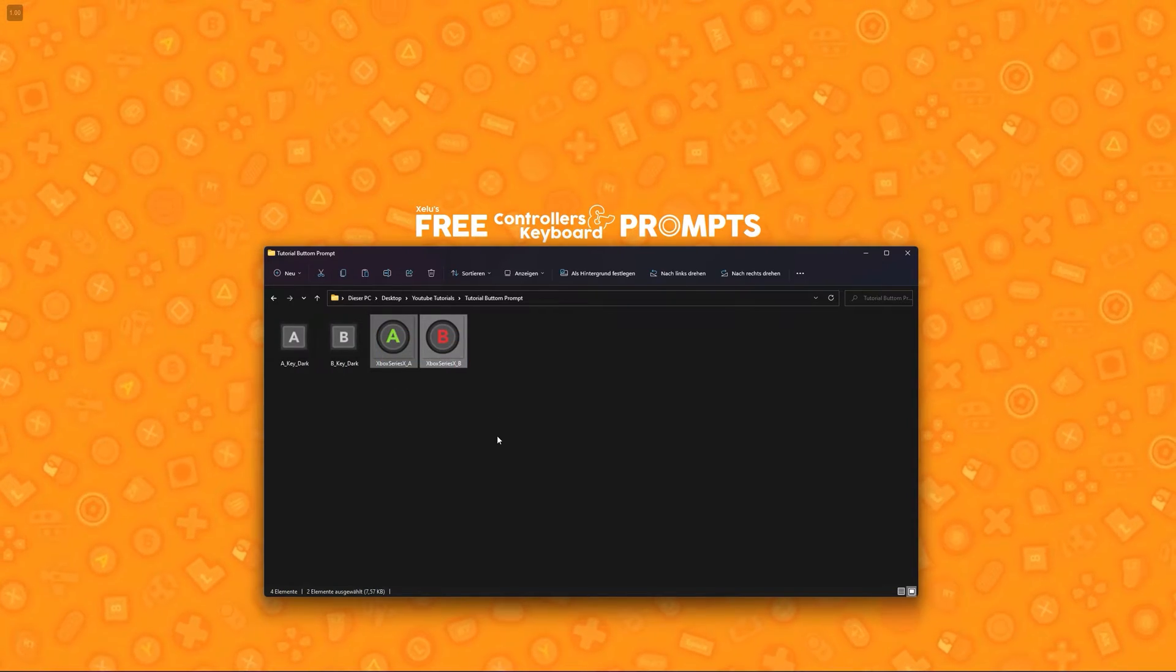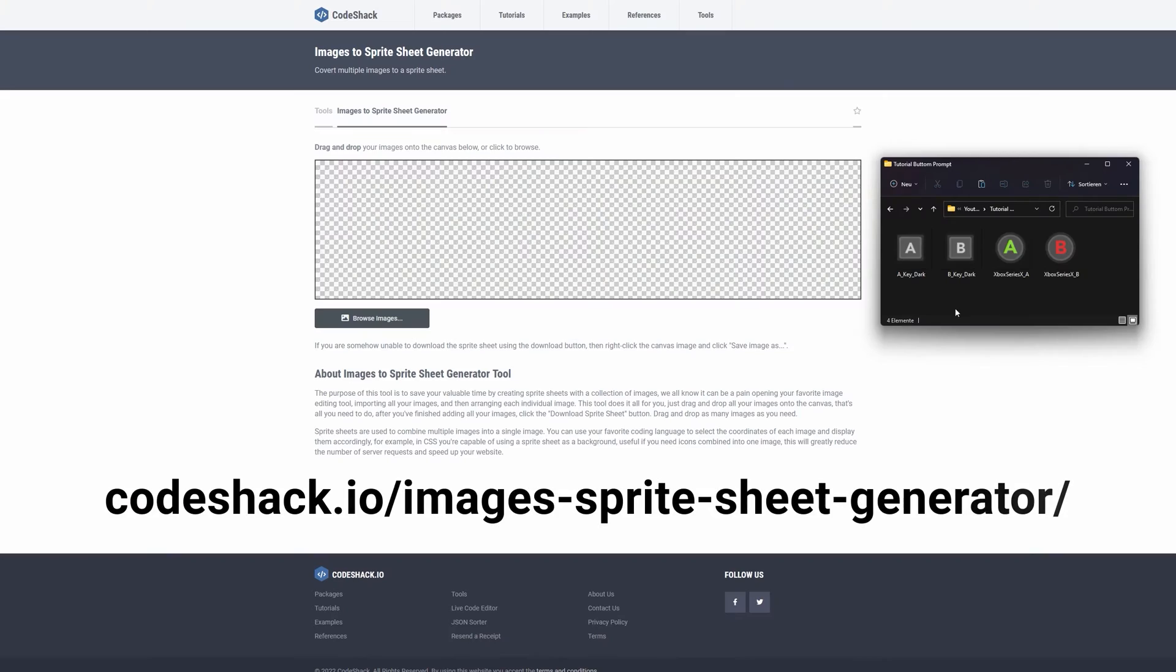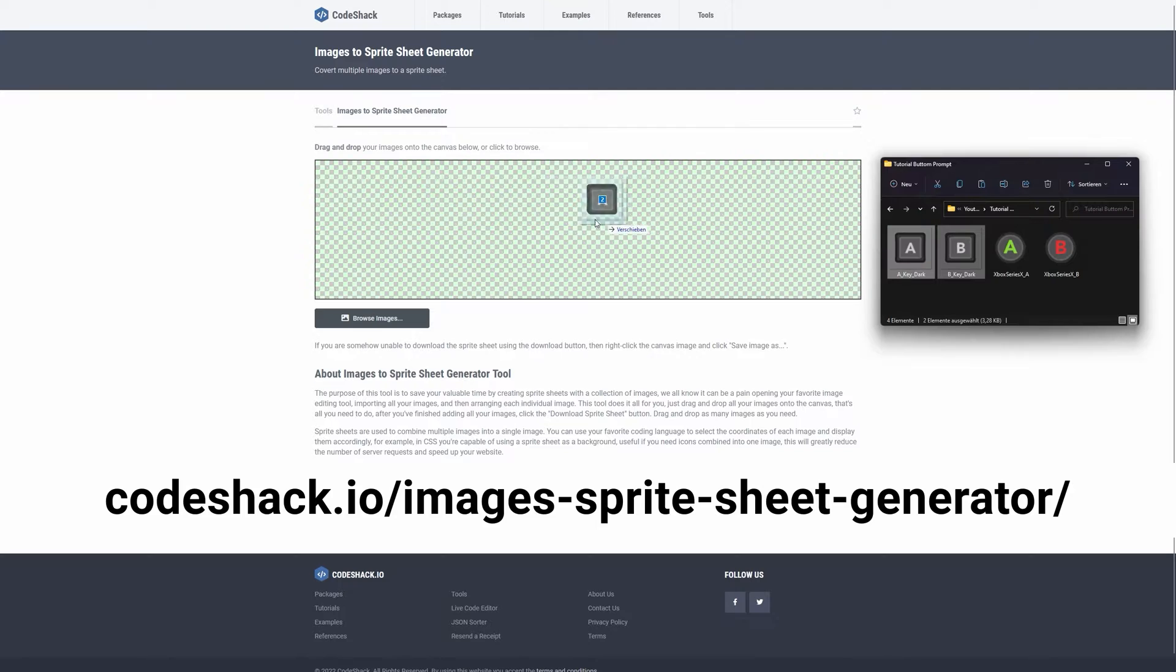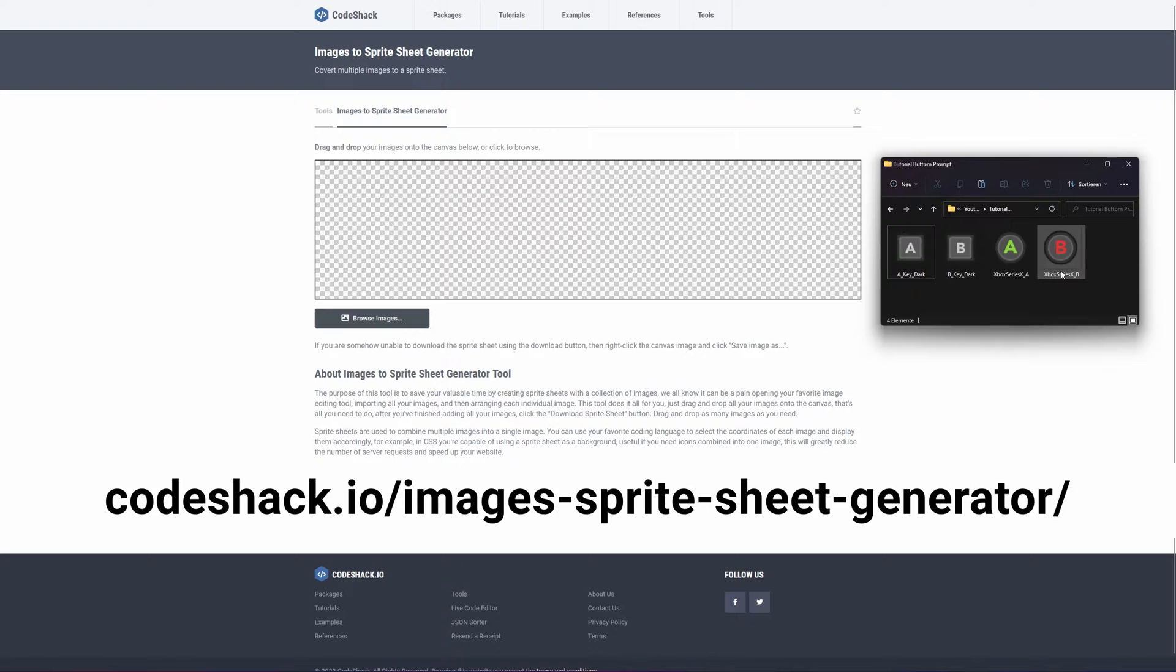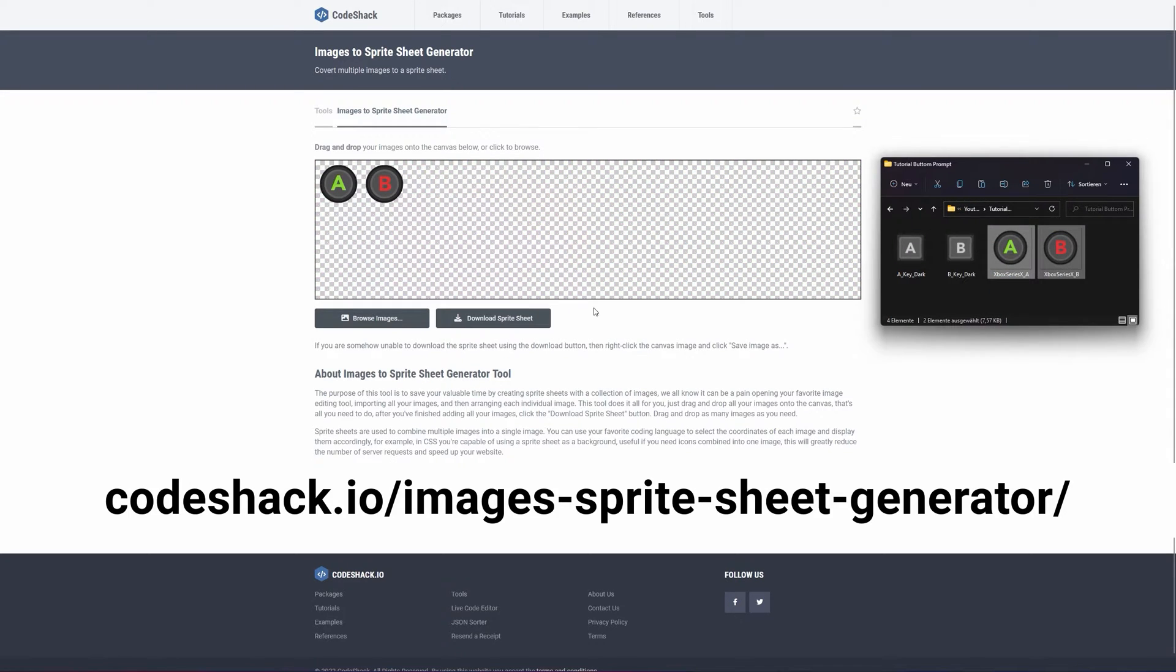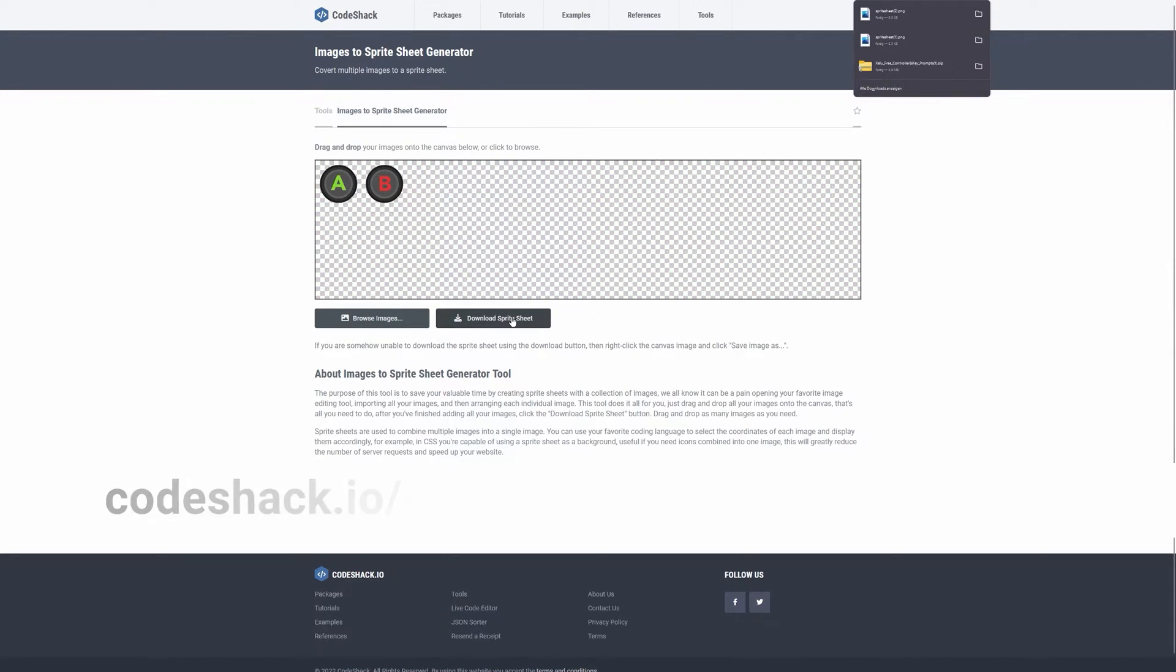To quickly generate a sprite sheet, I'll use this website. Just throw all your sprites based on controller type into the field and click on download a spreadsheet. This way, I end up with one sheet for keyboard and one for gamepad.